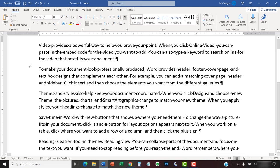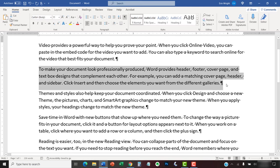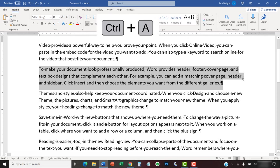Next, select the part of the text you want to change. If you want to select the entire document, press Ctrl plus A on your keyboard.